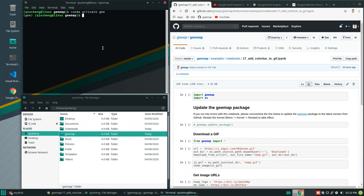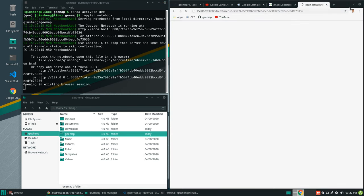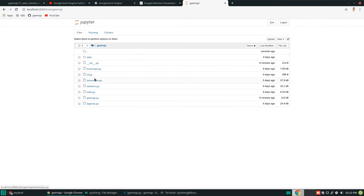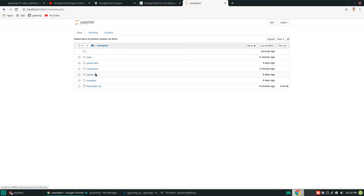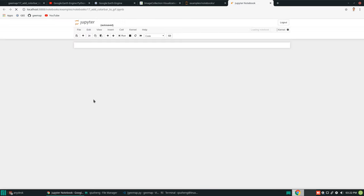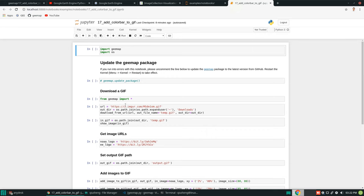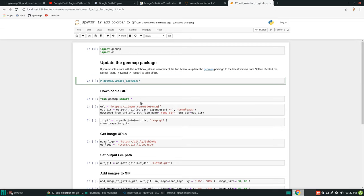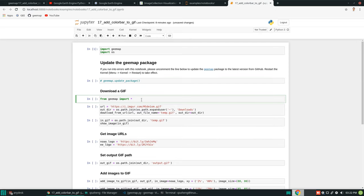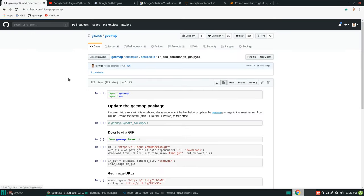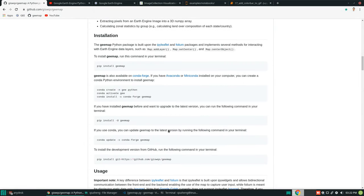Once you have this on your computer, you can open Jupyter Notebook and navigate to the examples/notebooks folder, number 17. I'm going to show examples here. Let me import the package. If you run into errors you might want to uncomment this line and execute. Make sure you have the latest version — you can follow the information on the GitHub repo on how to update and install the package.